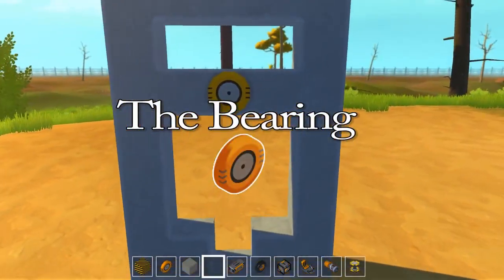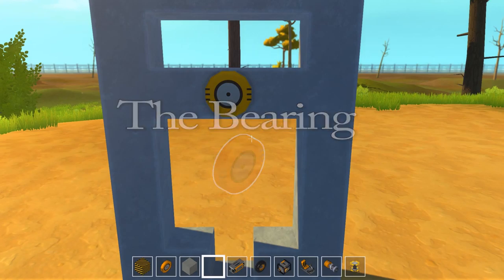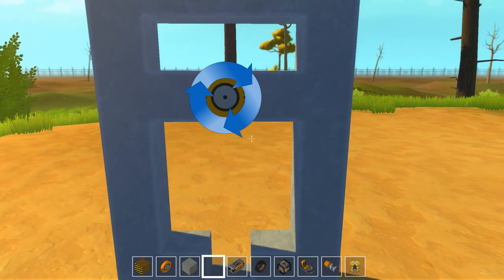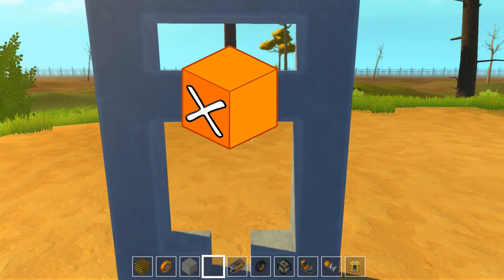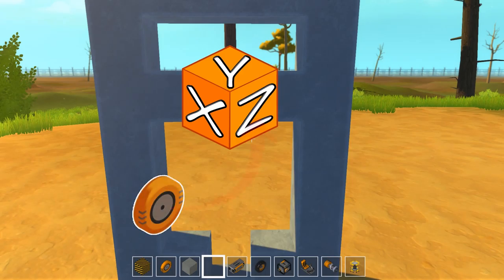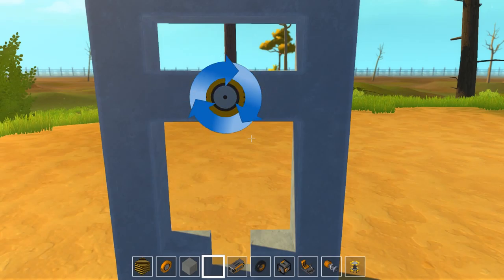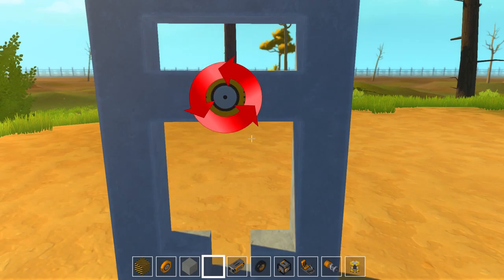The bearing. The bearing allows for rotational movement. It will only do this on one plane, meaning it will do it on the X, Y, or Z, pending on block placement. When not attached to anything, it can rotate in either direction — either clockwise or counter-clockwise.